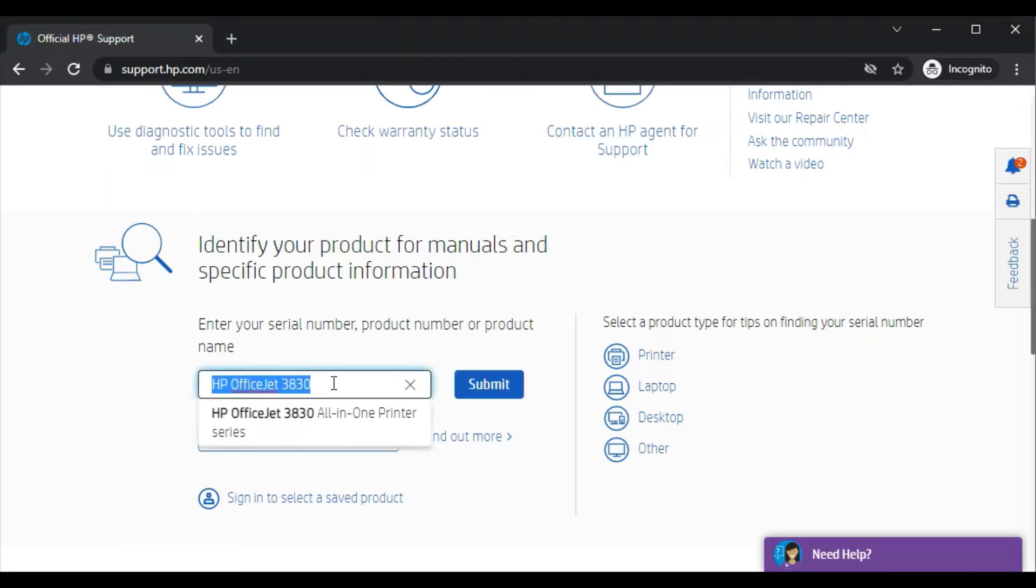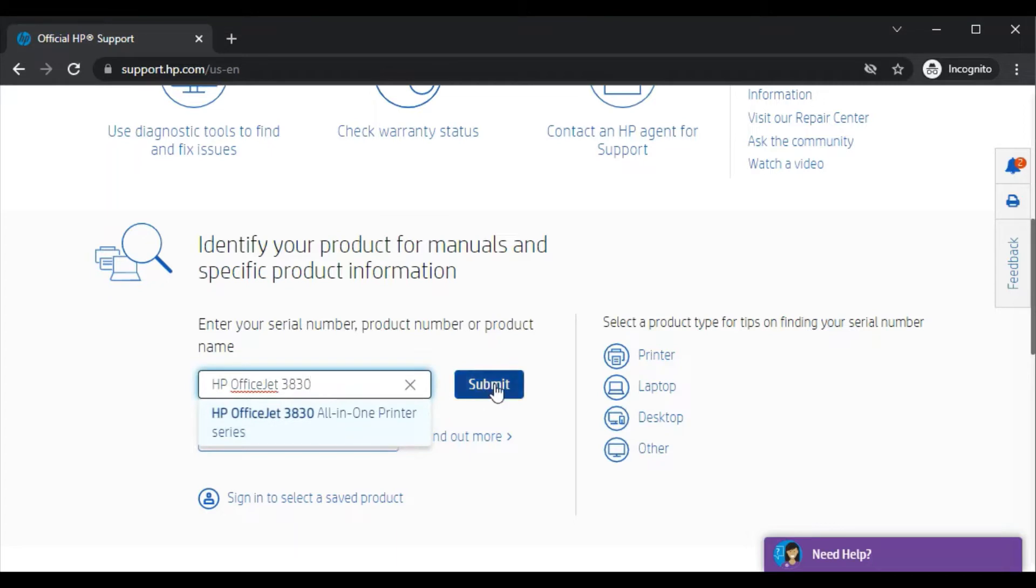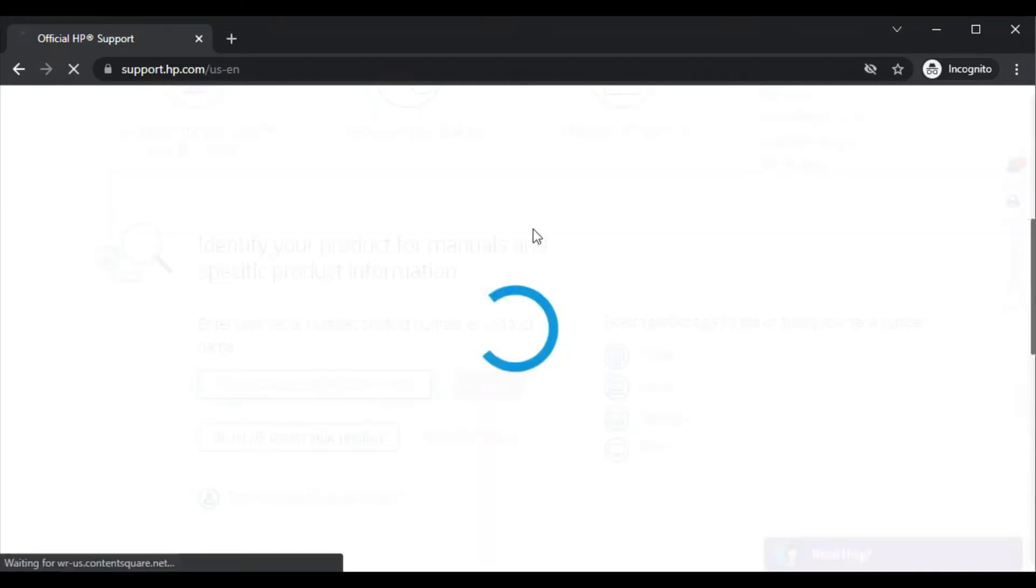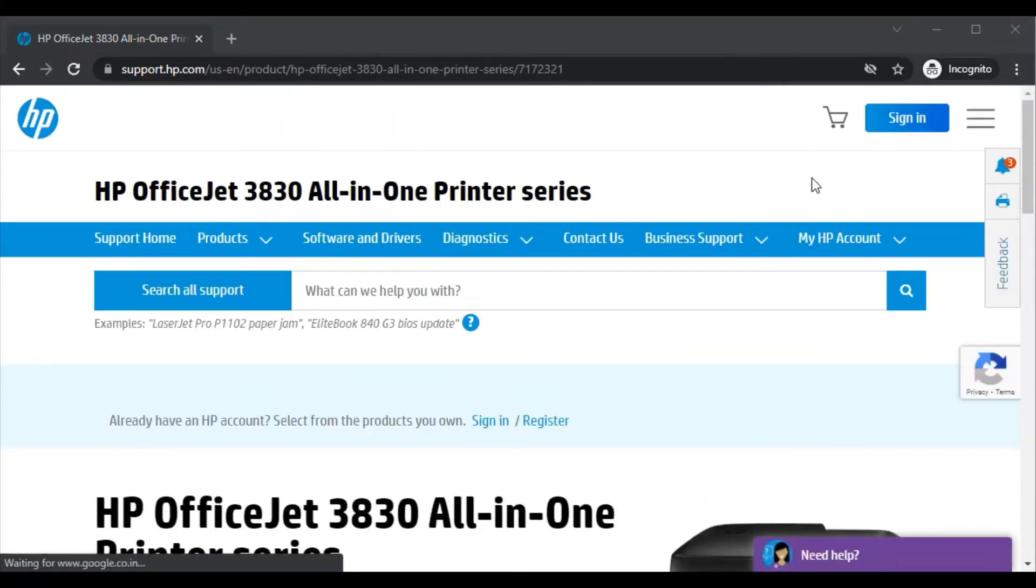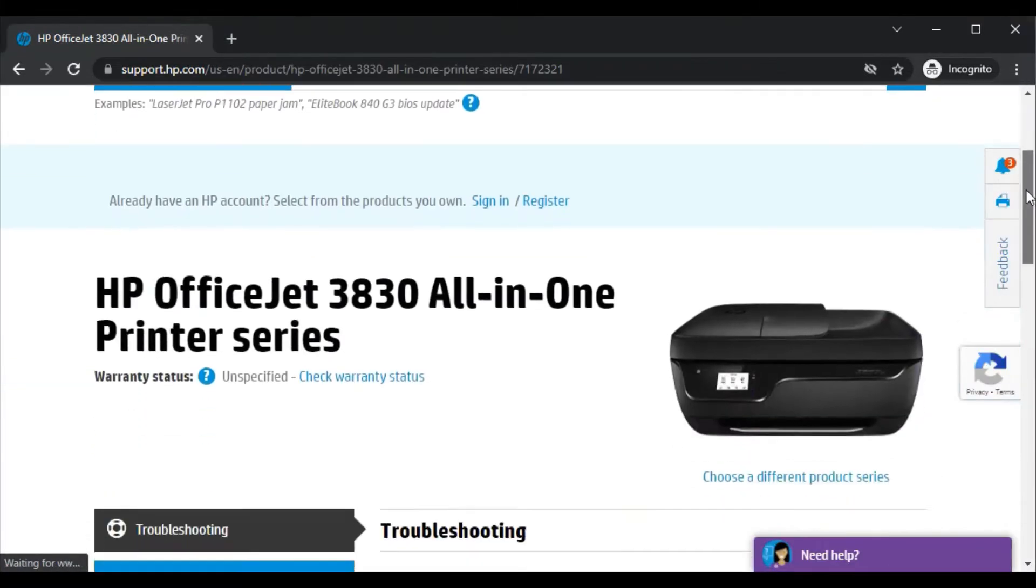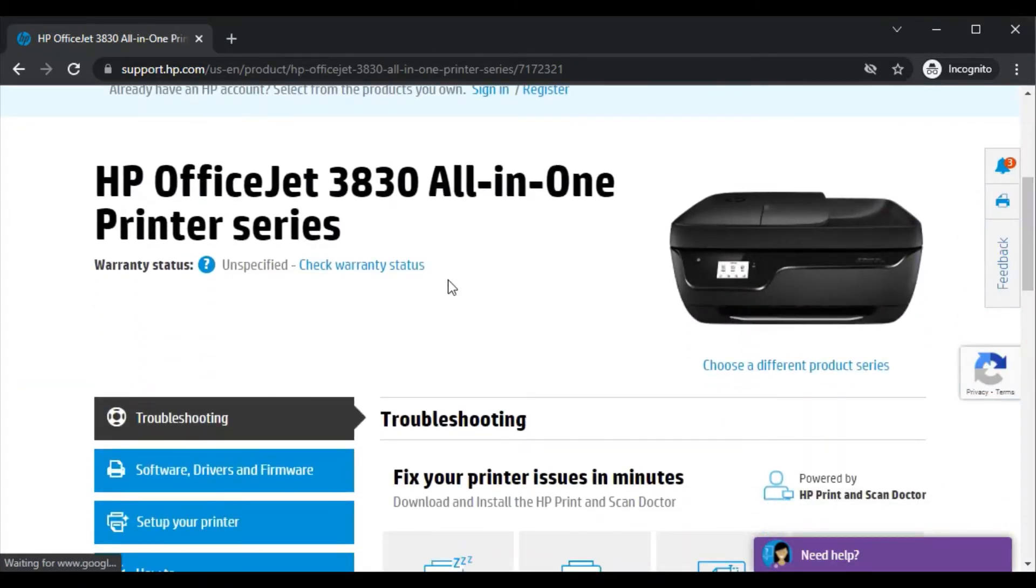After searching its name, I'm getting the result here in the search box like HP OfficeJet 3830 all-in-one printer series, so I can click here. Otherwise, I can also click on Submit now to search for the printer. Just wait. After that, you will find this result here on the screen like the printer model name and its image so that you can identify that the correct printer is opened on the website.